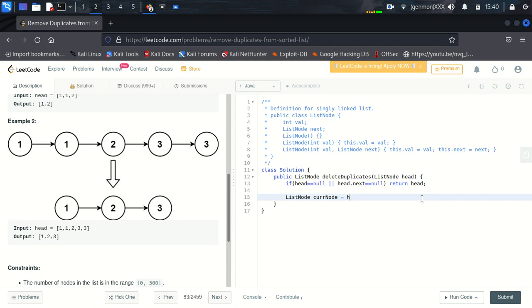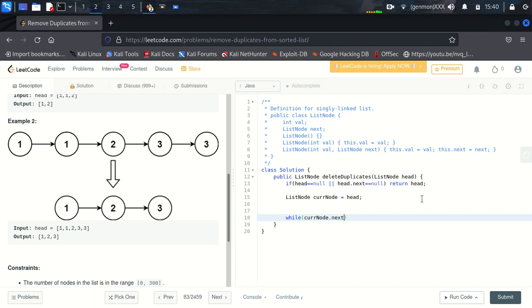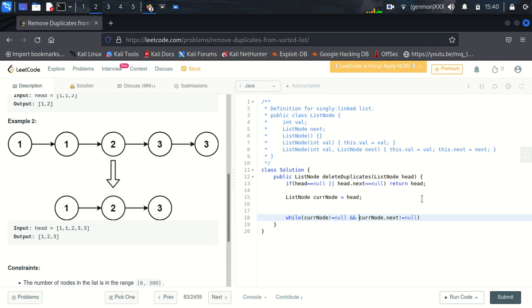So here now we will check while current node dot next is not null. One more condition is current node is not null and current dot next node is not null. Why we are doing this? Because in this way we can check if the value of this node and this node are equal.